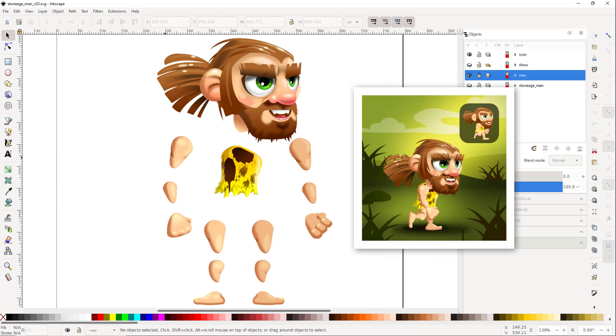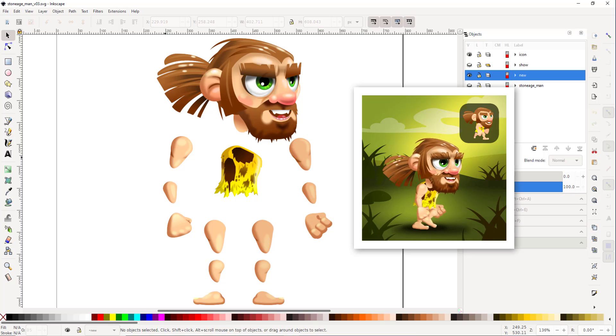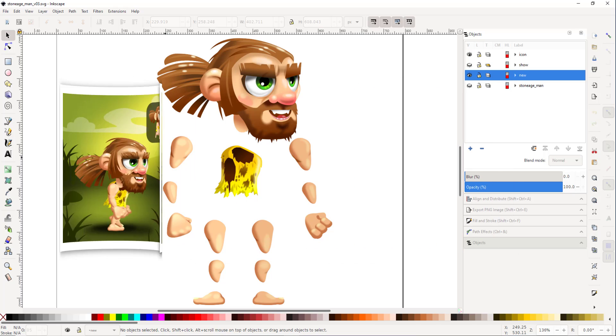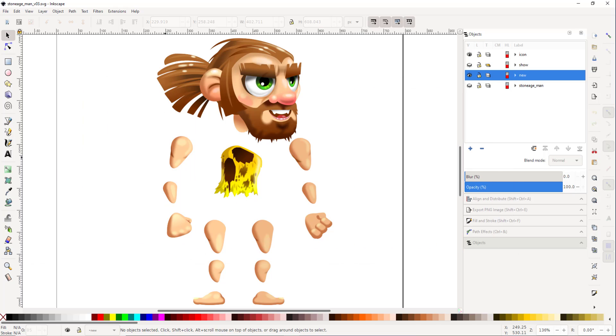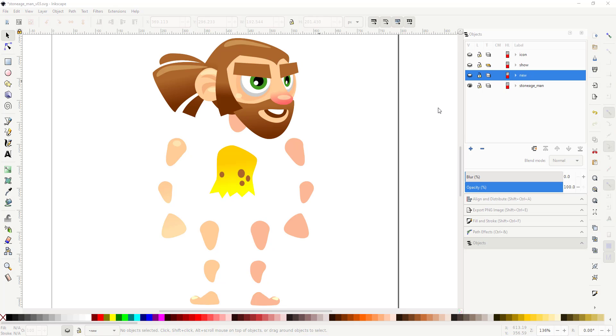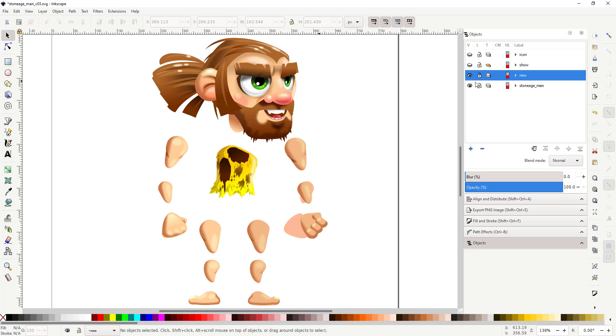In the first part I added more detail and depth to the face, then created the body parts in part two to take the character design from this one, which is from a very early tutorial, to the new look which has a lot more detail to it.